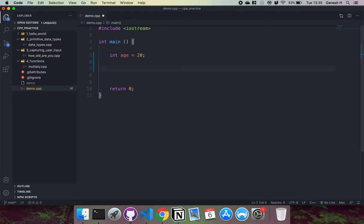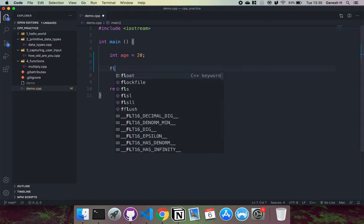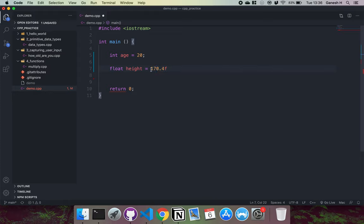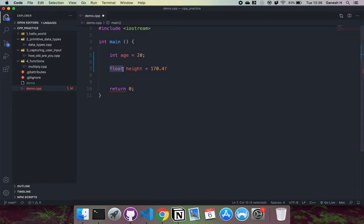Another one we have is a float. A float also uses four bytes of data. We could have something like float height equals, and the way you represent a float is you put an F at the end of it like this, and this will get stored as a float. An important thing to remember is how you write the value is how it gets stored into memory, and the type you define is how much memory is allocated for it.